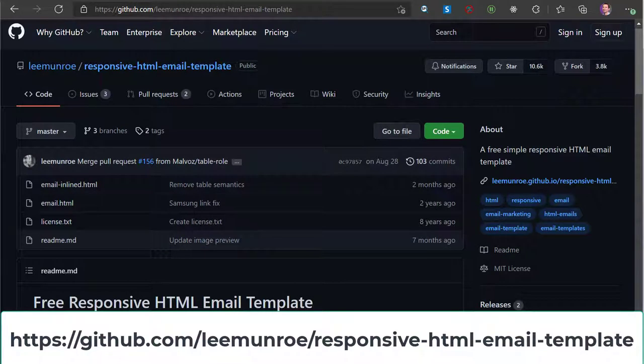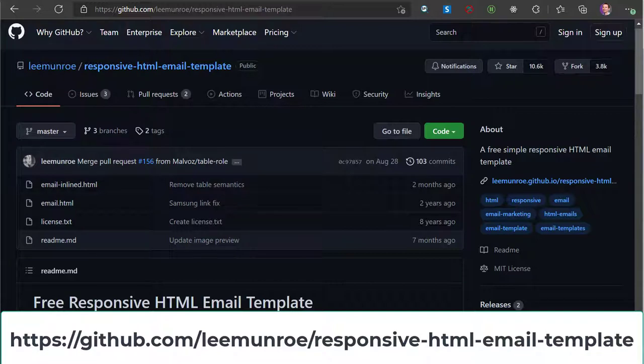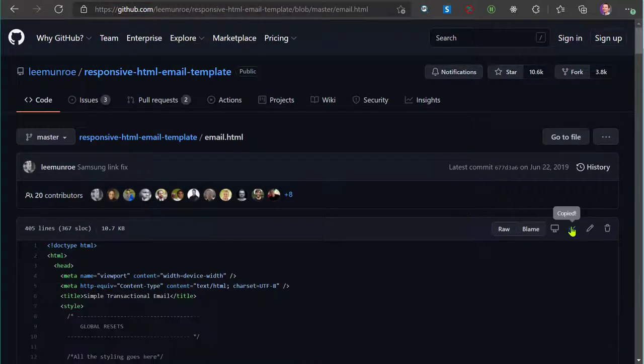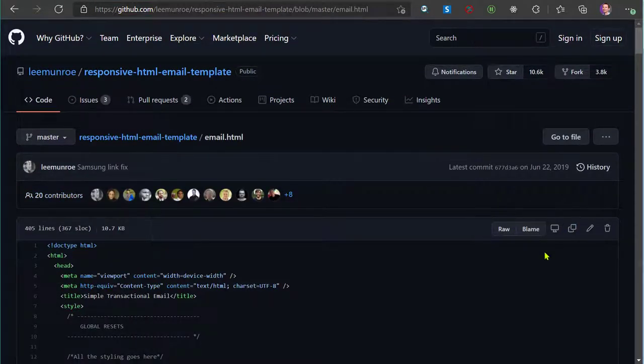First, navigate to the following URL to get a pre-created email template. Next, copy contents of the email HTML file to clipboard.